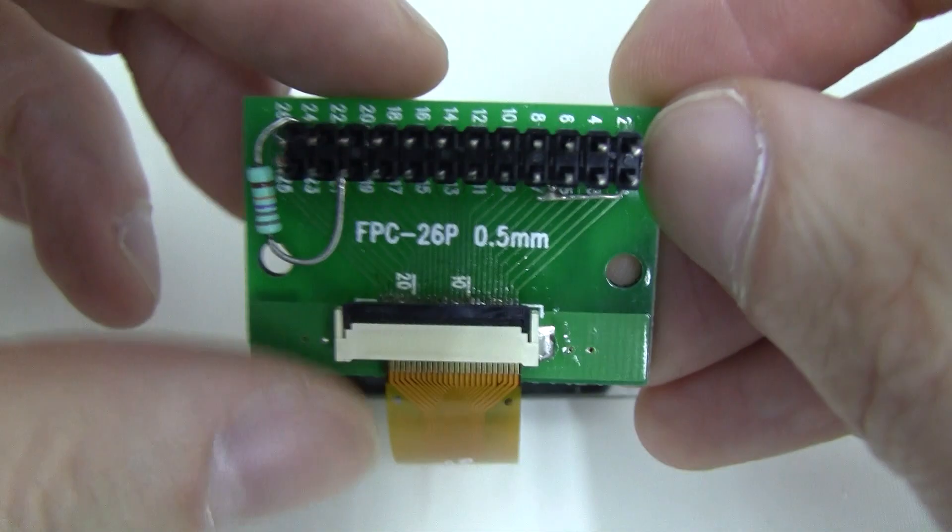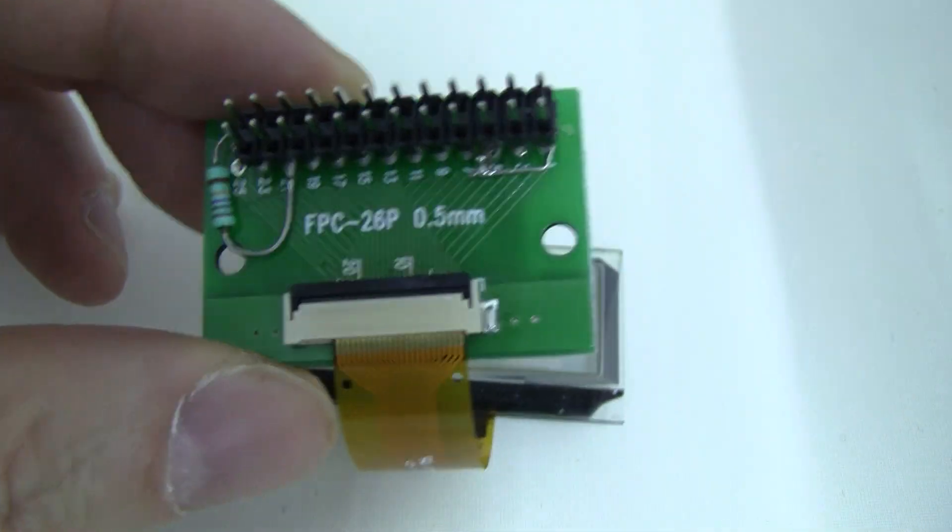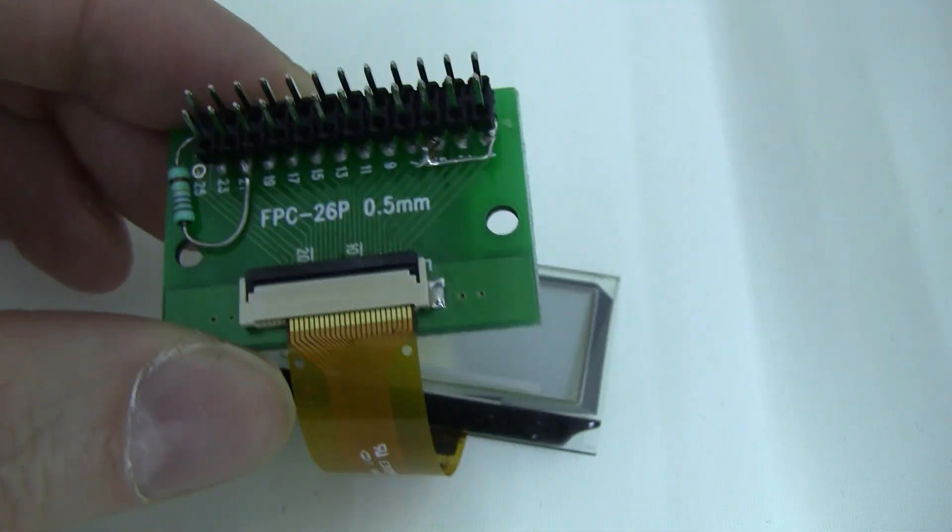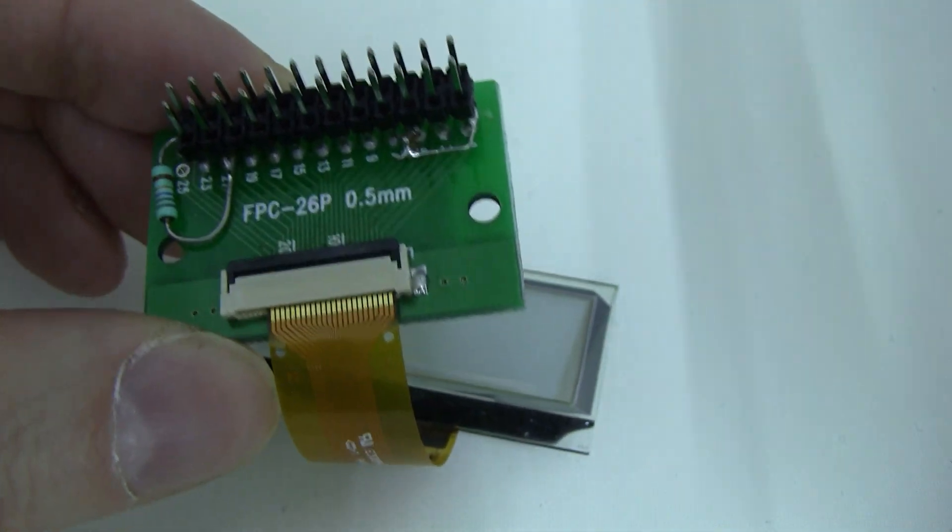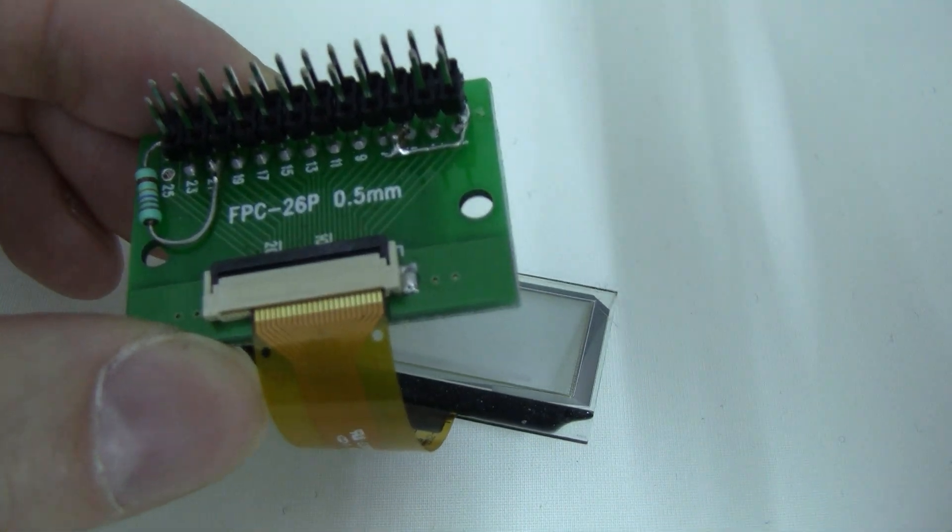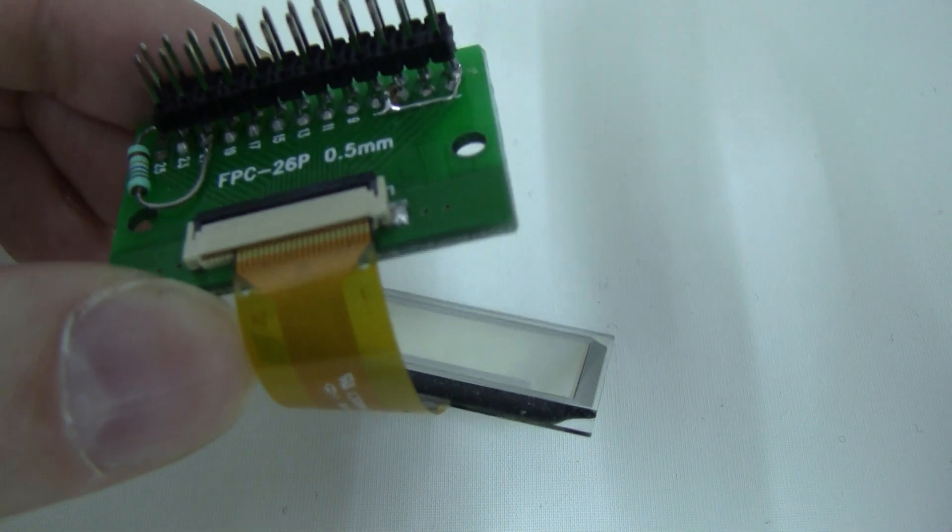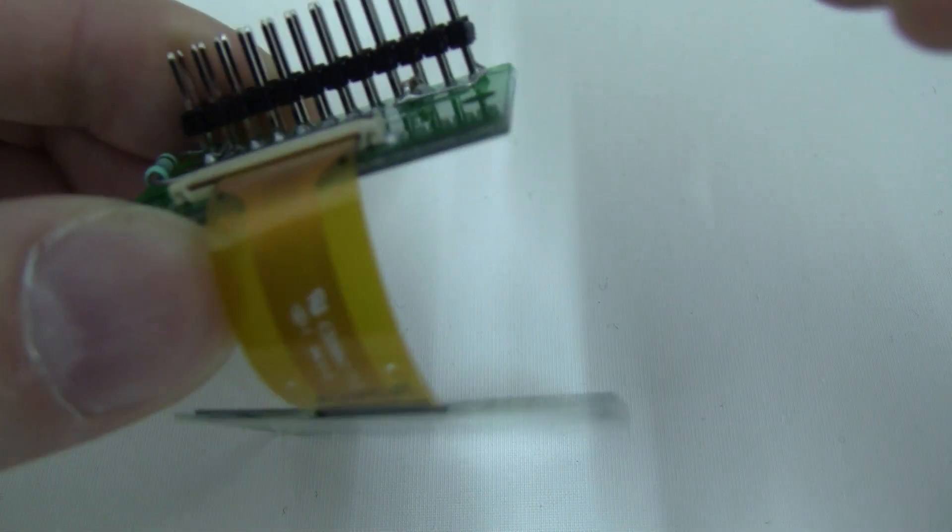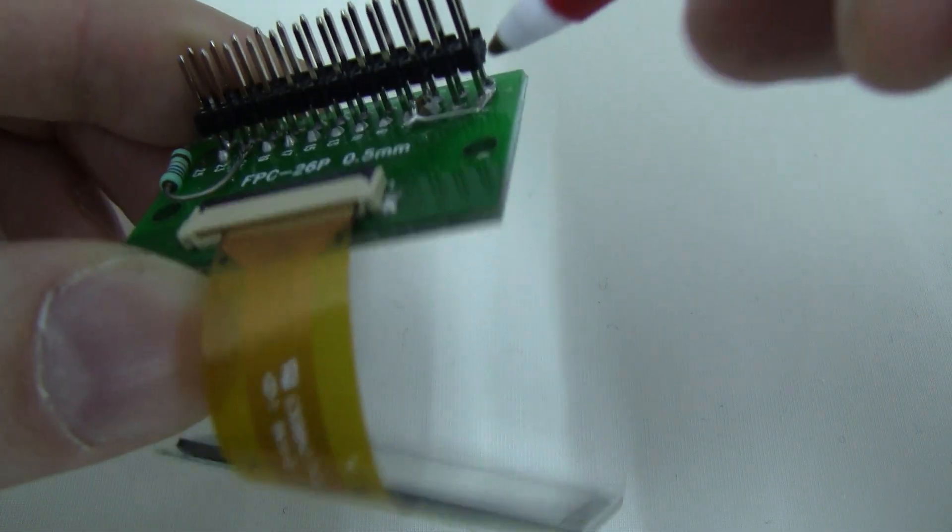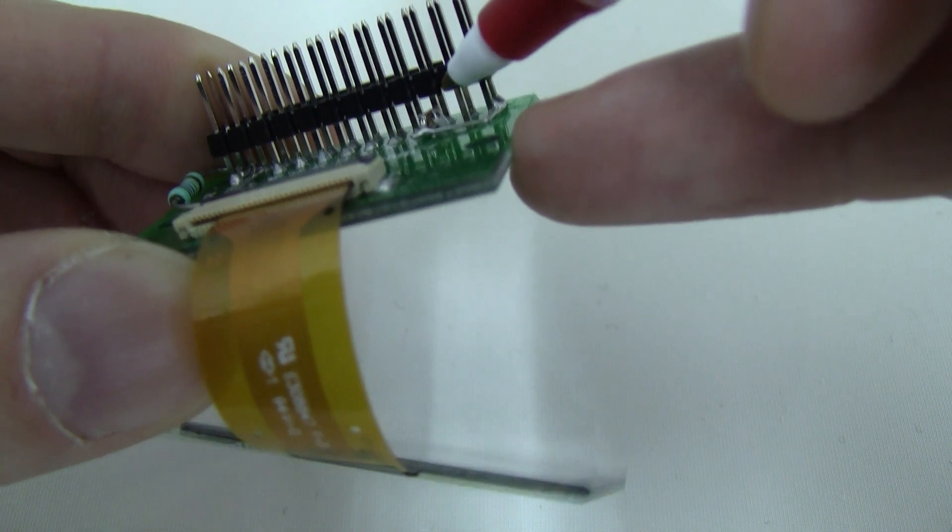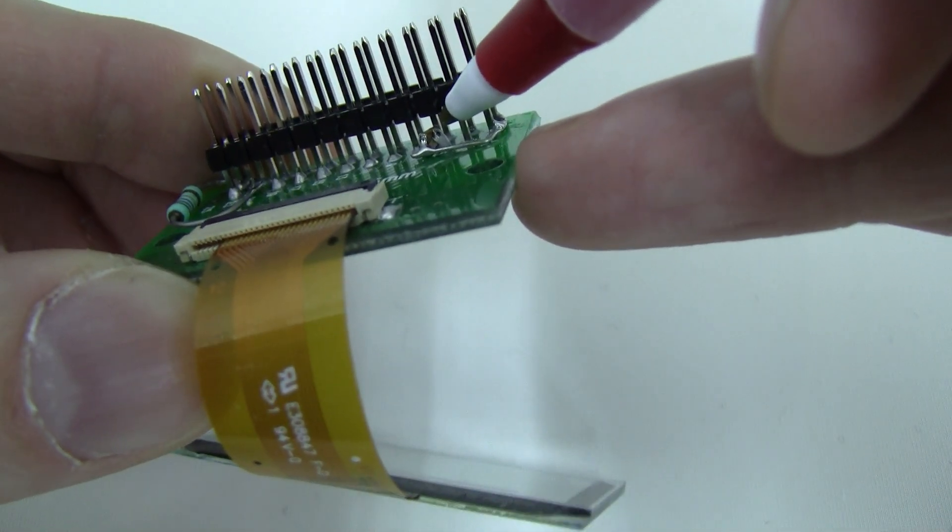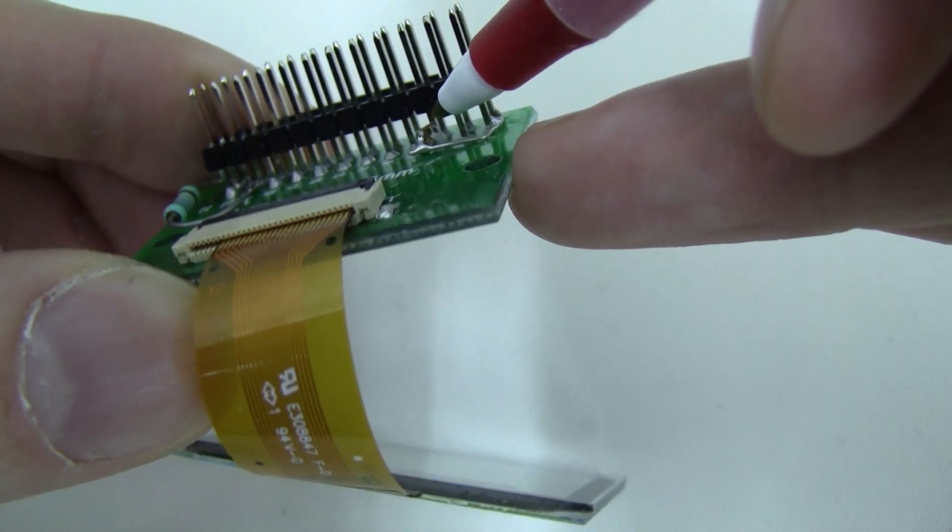And then there's a 0.1 microfarad and a 4.7 microfarad between ground and pin 5 at 10 volts. Which is soldered in there, although you can't really see it very well.